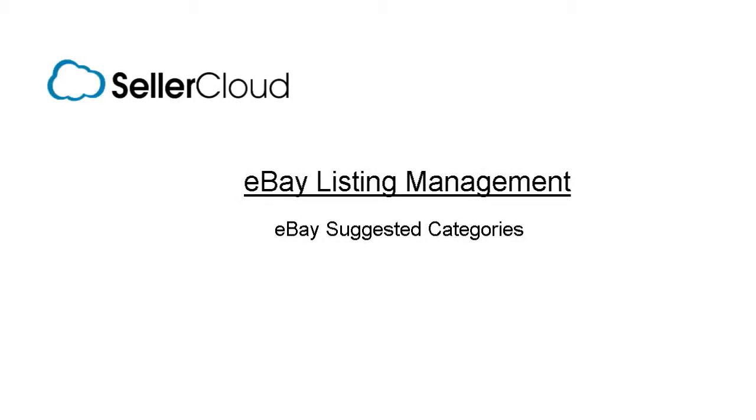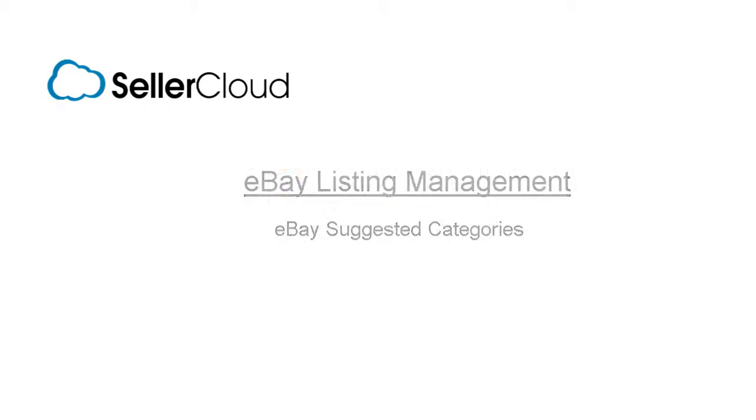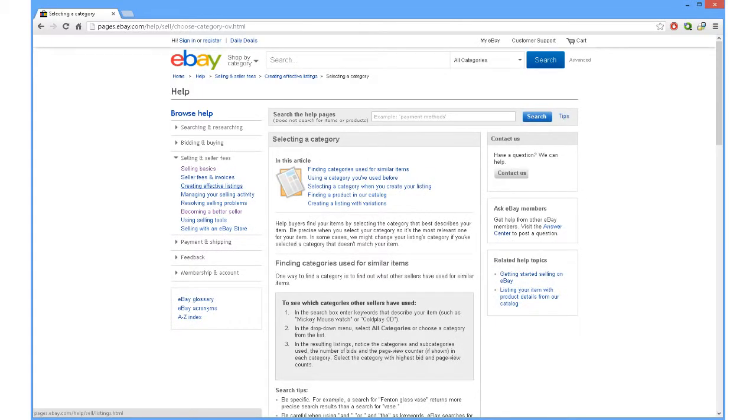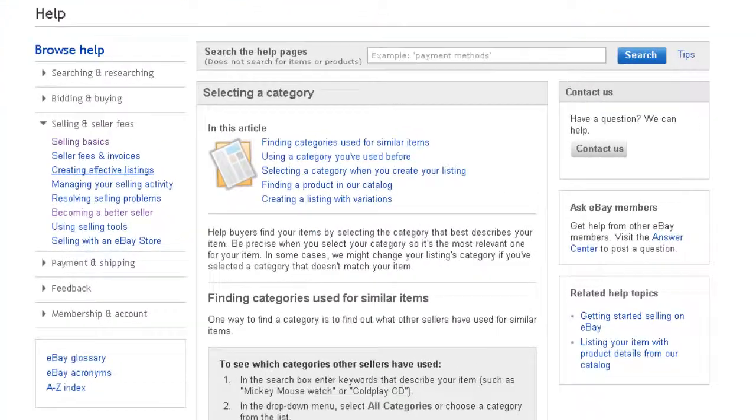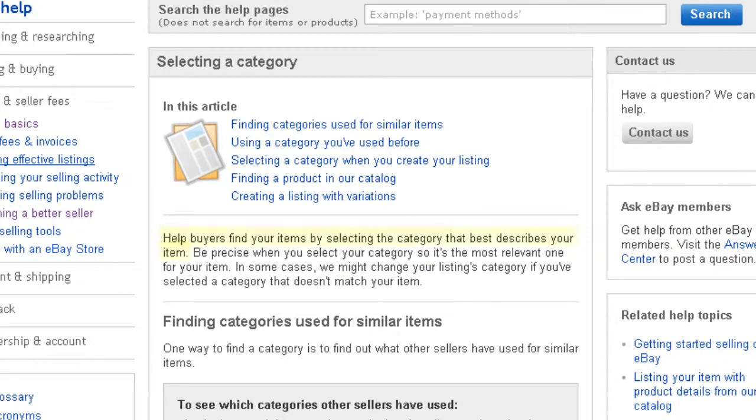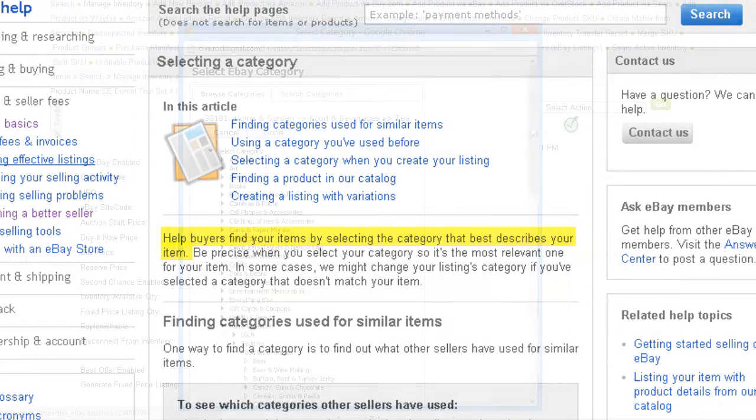When listing on eBay, you are required to select an eBay category for the product you are listing. The selected category should be one that best describes your product in order to help the customer find your listing.